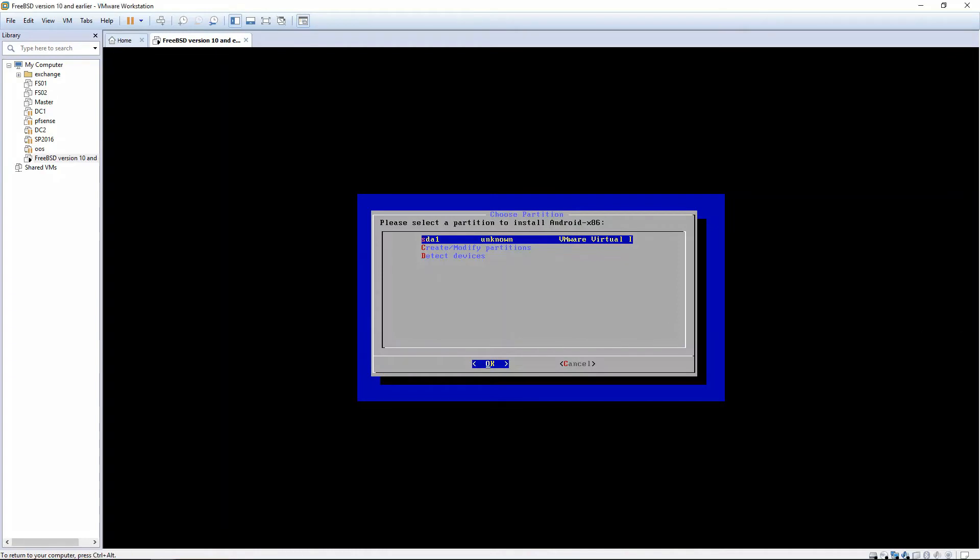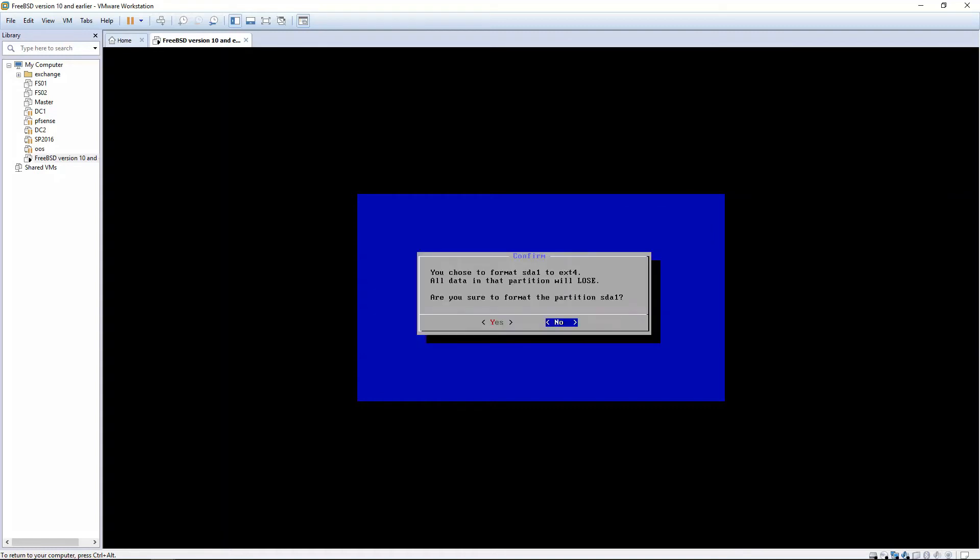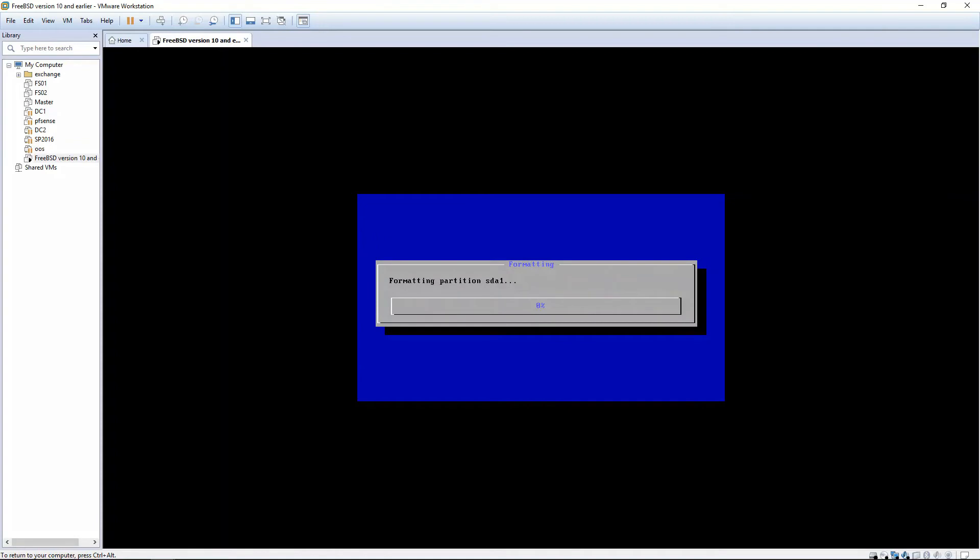And then we're going to choose sda1. And we're going to choose ext4. It's going to ask us if we want to format, and let's choose Yes.